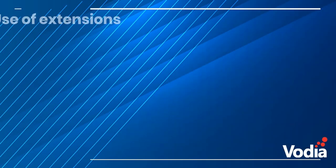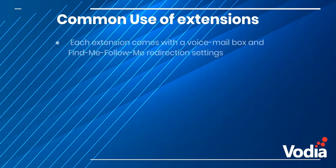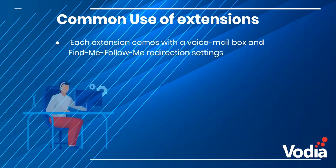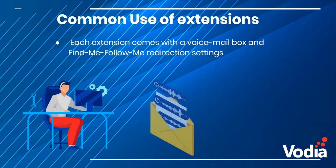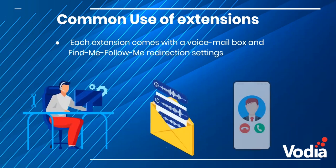Let's look at the common uses of an extension. Each Vodia extension comes with a voicemail box and find-me-follow-me feature. It does not matter where you are, all your inbound calls will ring simultaneously to your IP phone.